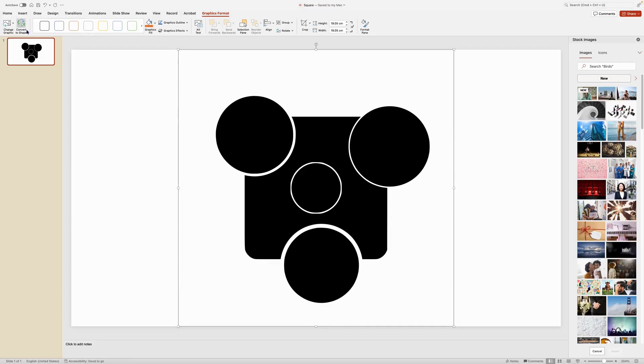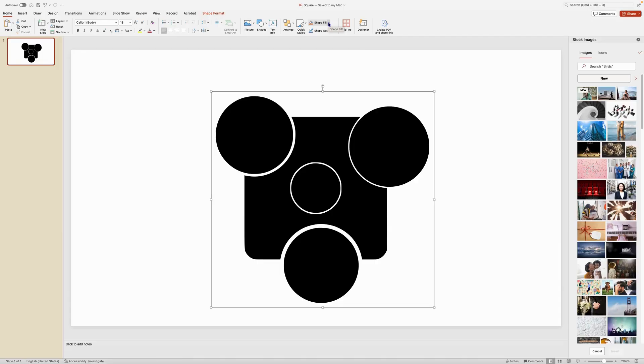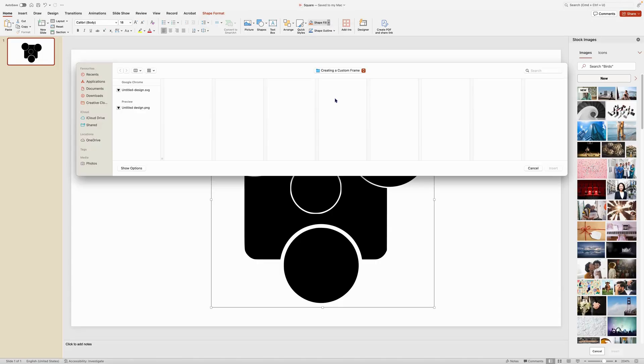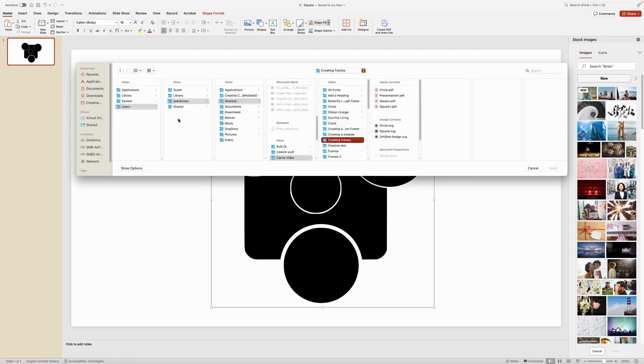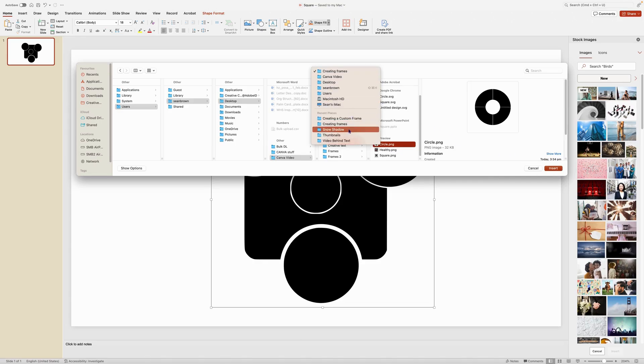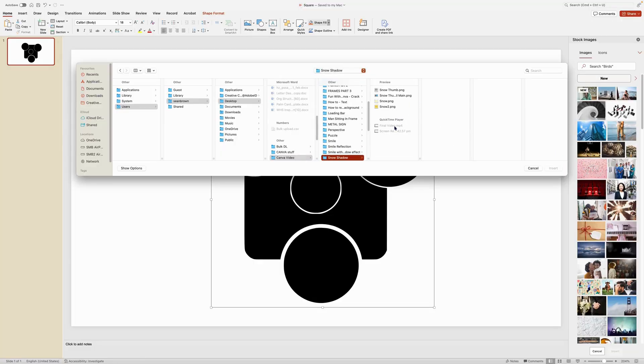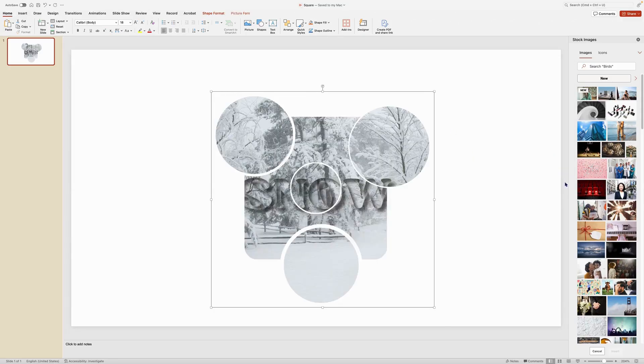And then we want to come over to convert to shape. So we can see that that's now converted to a shape. Then we want to come over to shape fill and choose a picture. So I'm just going to grab any picture, it doesn't matter. So I'm going to pick this one here. Insert that and you can see that that inserts into each of the various frame locations that we've created.